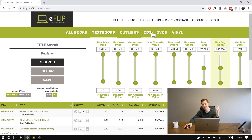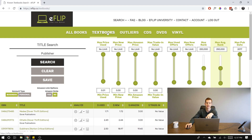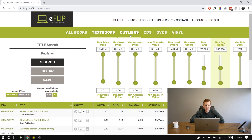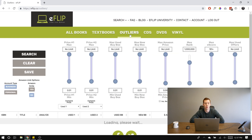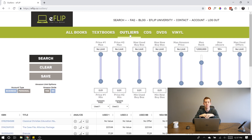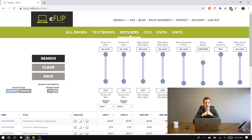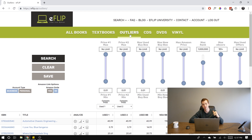CDs will be CDs — if you're ungated in CDs, you can use eFlip for that as well. Same with DVDs and vinyl. For this challenge, we're going to be focusing on books, found in the first three tabs. But there's also the Outliers tab — the third one in — which can basically be thought of as eFlip 2.0. When eFlip first came out it was just Textbooks, All Books, CDs, DVDs, and vinyl. Then Outliers came later, and it's really the only tab you need to be using for eFlip. The other tabs were kept because people liked them, but Outliers is the game-changer — I'll show you why.